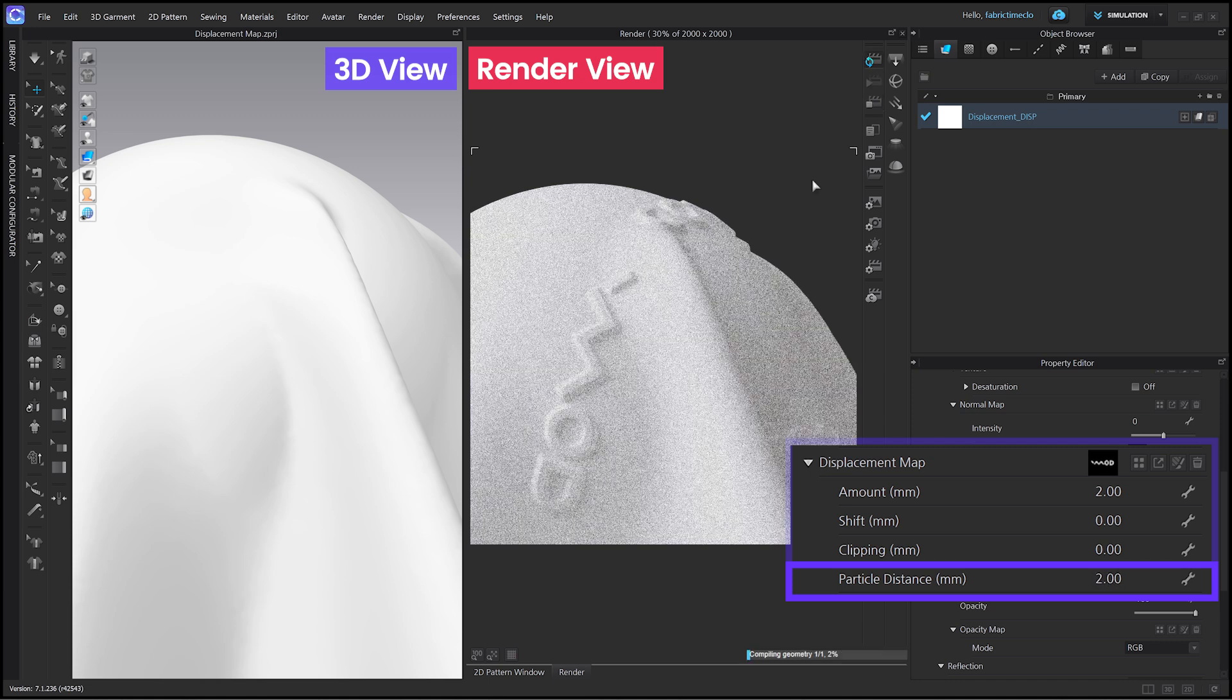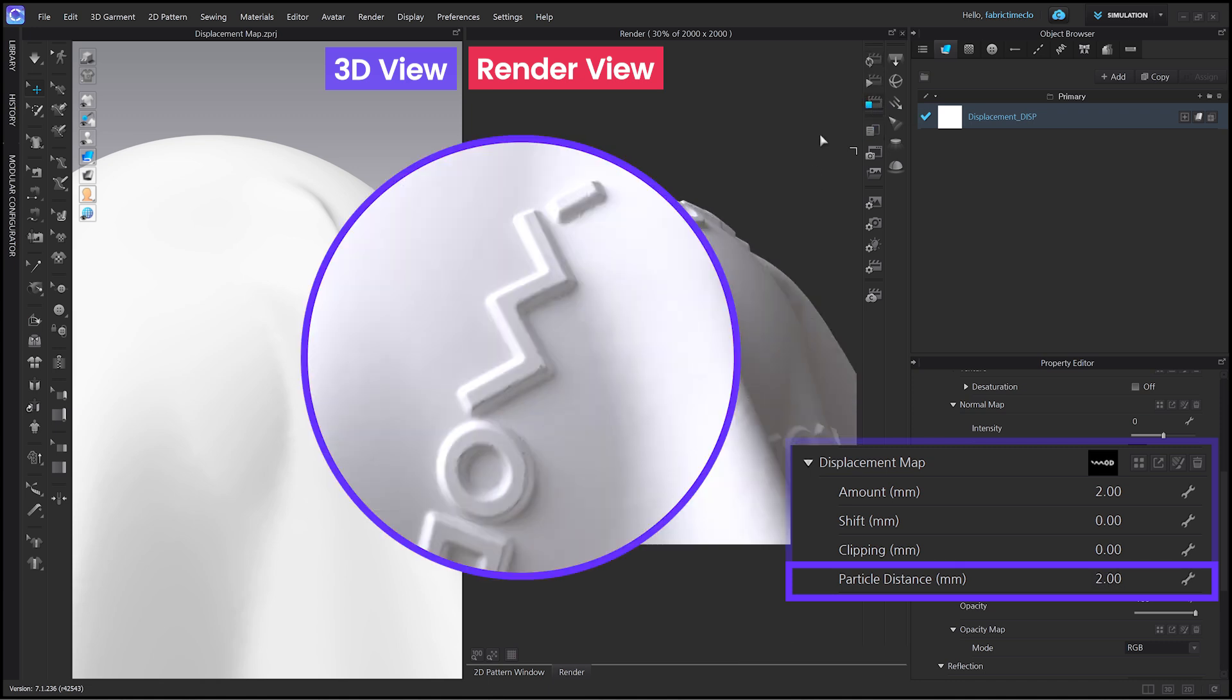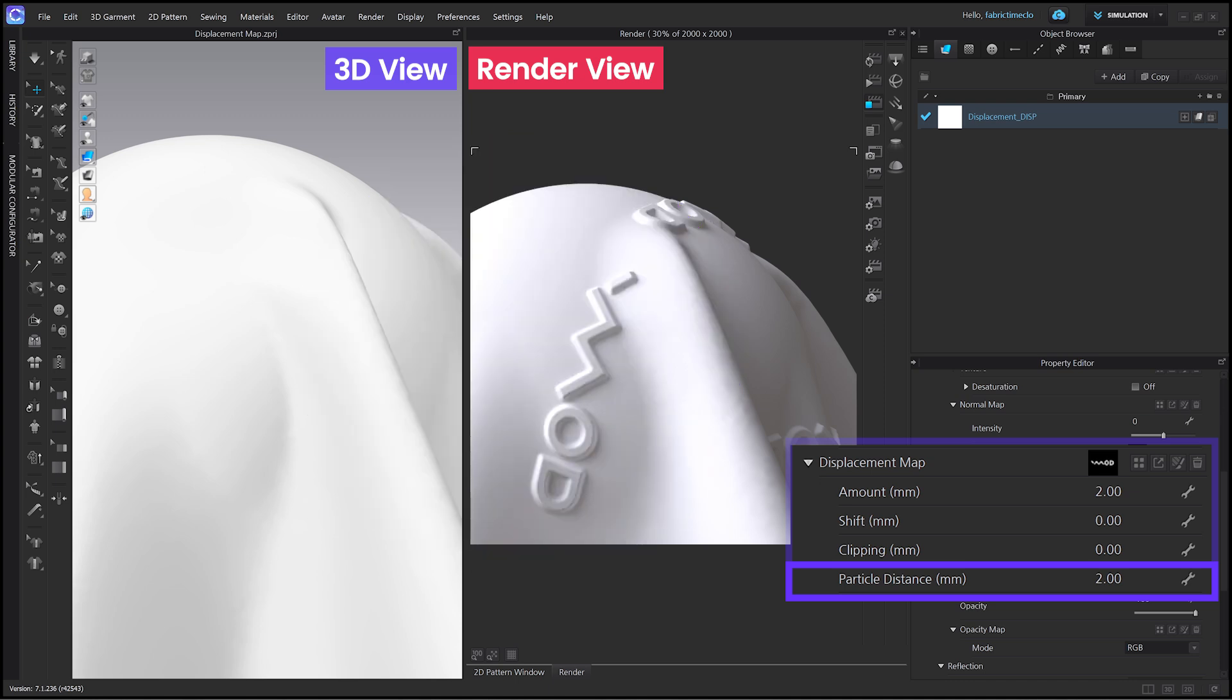If you lower the value, you can make it look clearer and more detailed. If the particle distance is too low, it may overload your computer. So, you should find the appropriate value based on your computer's specifications.